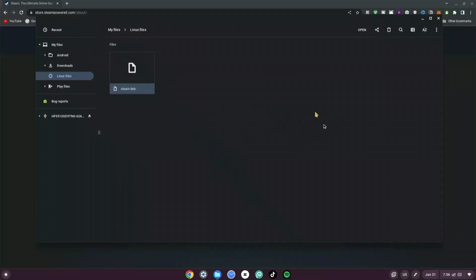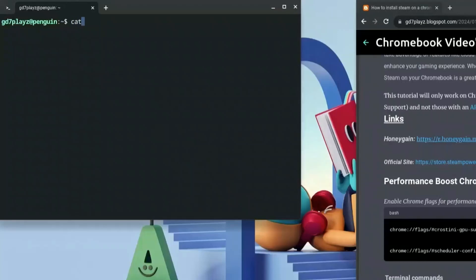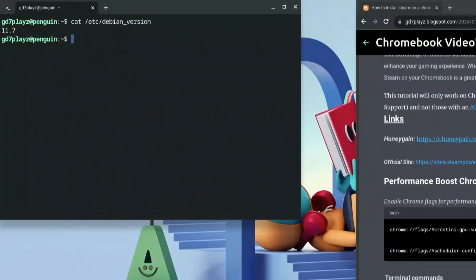Now once you're done with that we can move to the next step. First things first, we want to go ahead and type in: cat /etc/debian_version. This code is to ensure that our Debian version is at least version 10 and above. Minus 11.7 means that I'm in the safe zone.